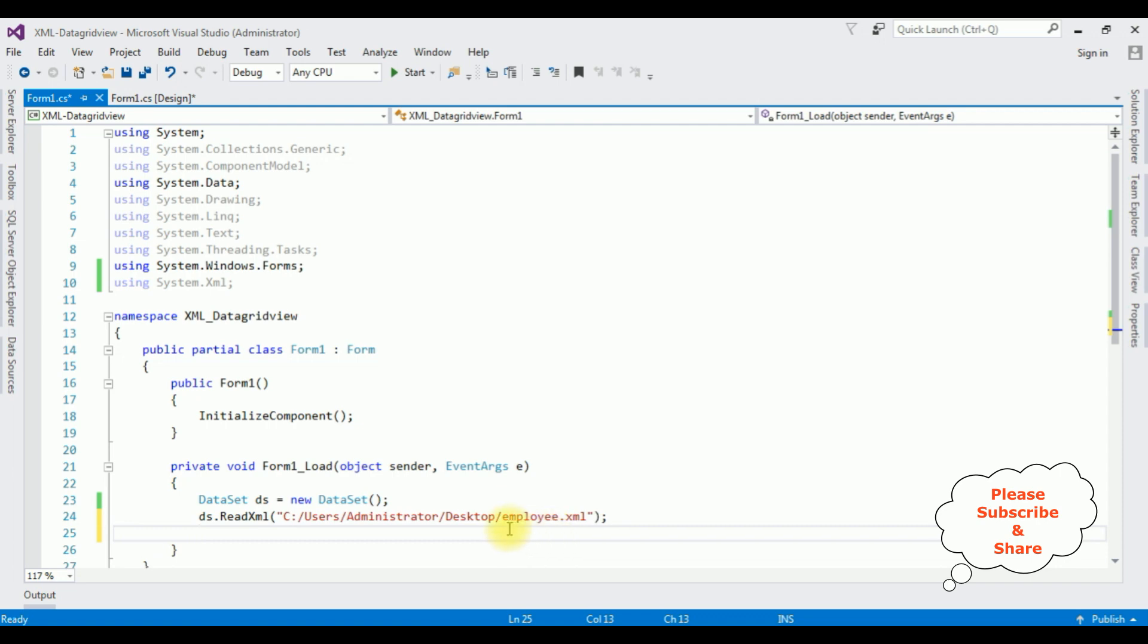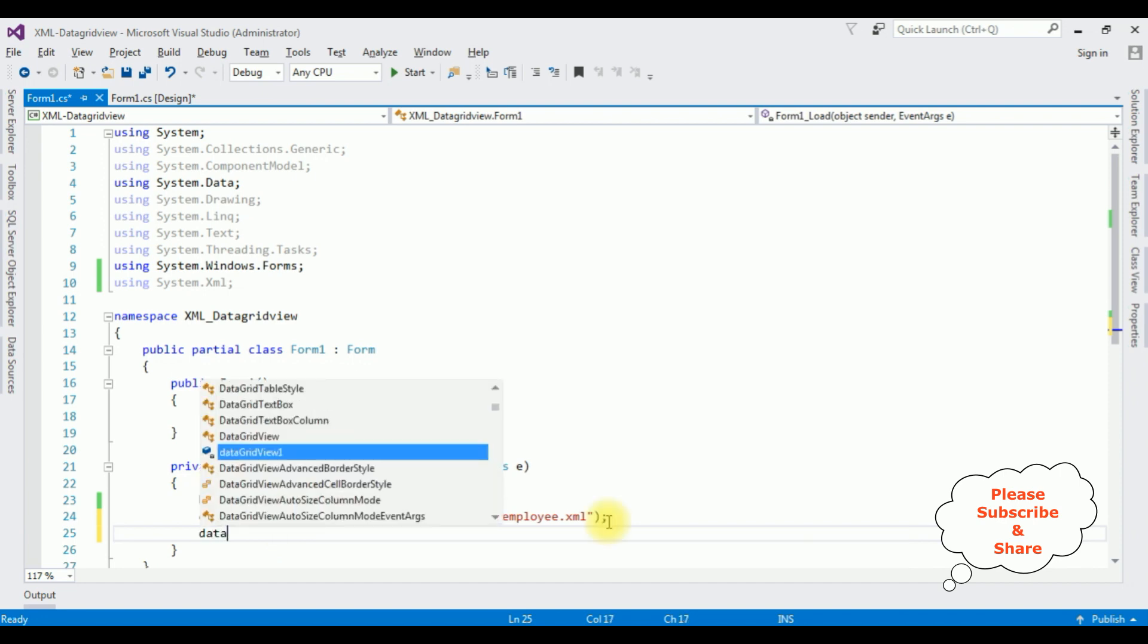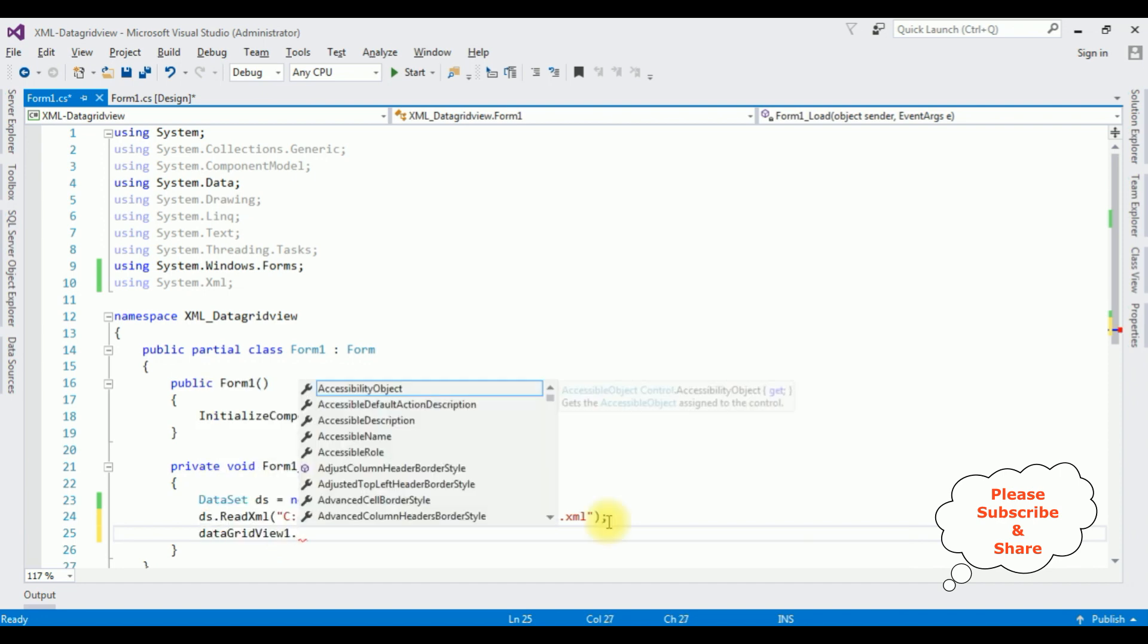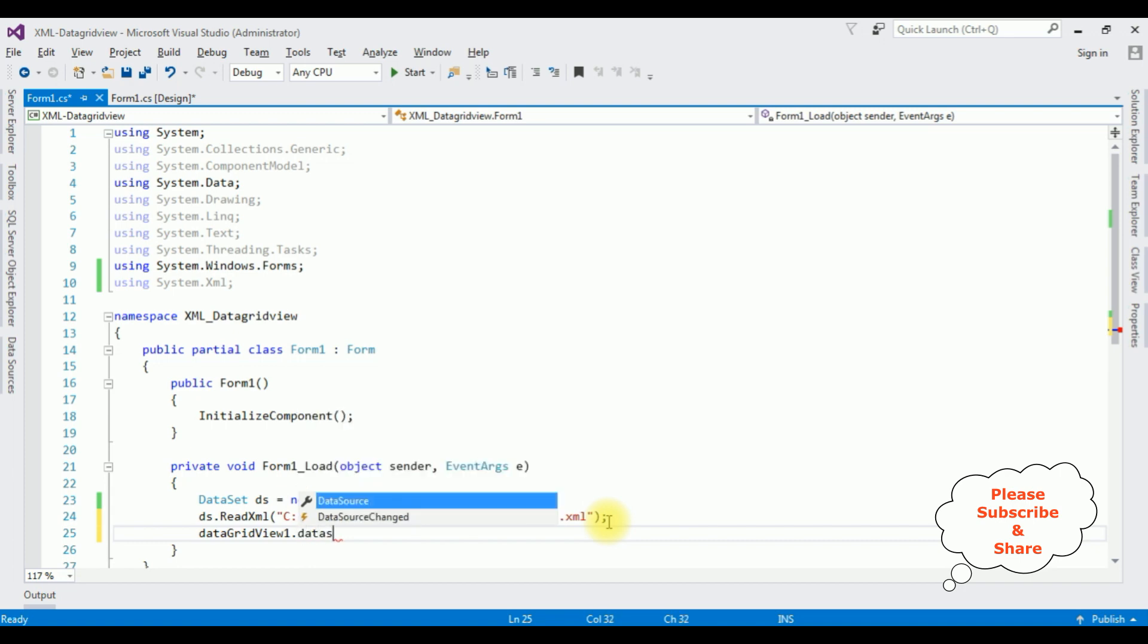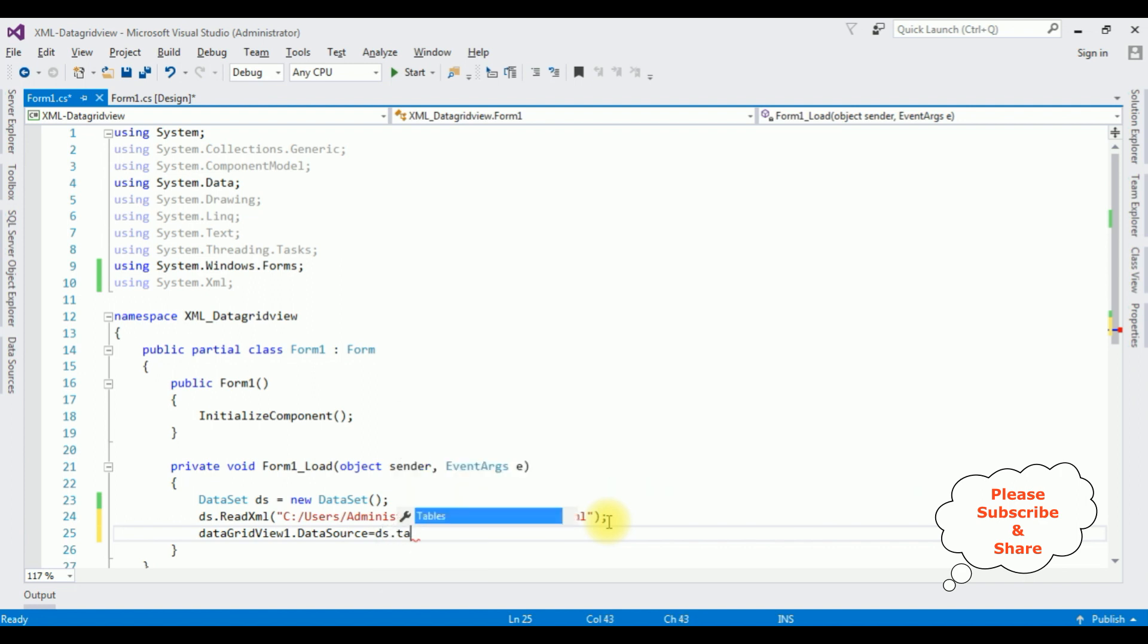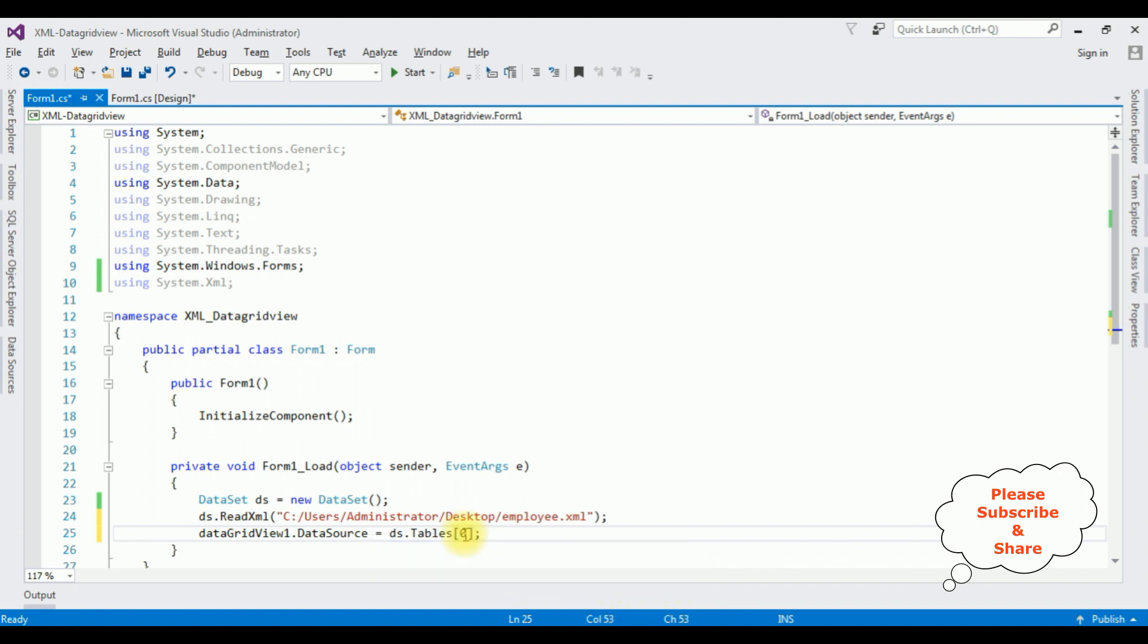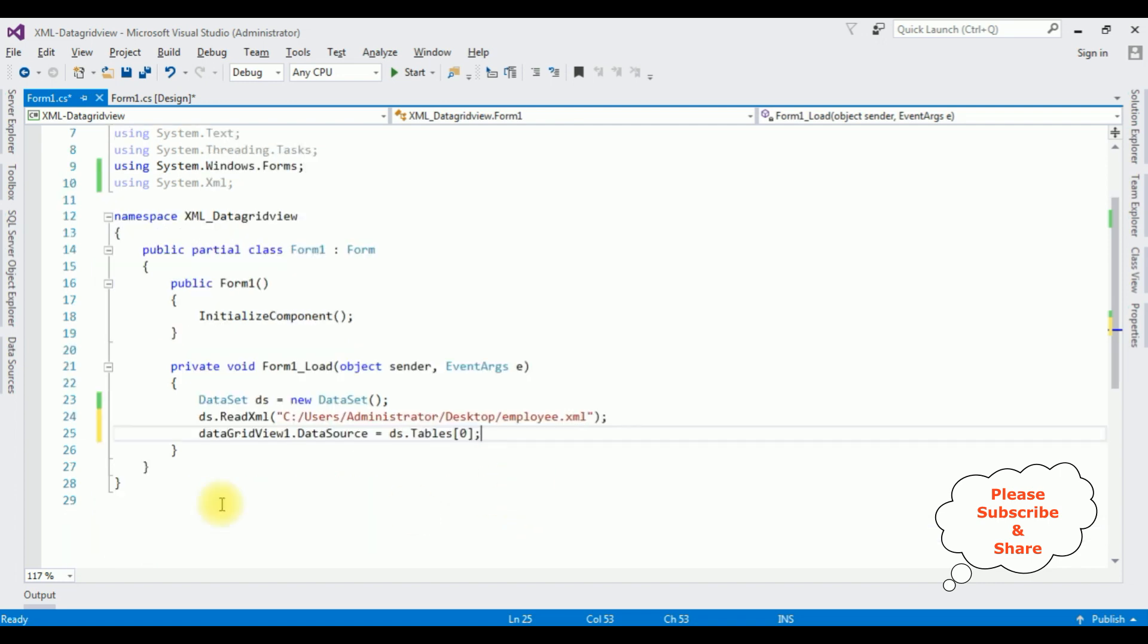Now we need to bind this file into DataGridView control. DataGridView1.DataSource equals ds.Tables, which takes the parameter int index. I'm adding zero, the zero-based index of DataTable to bind. That's it, we have binded the XML file to the DataGridView control.